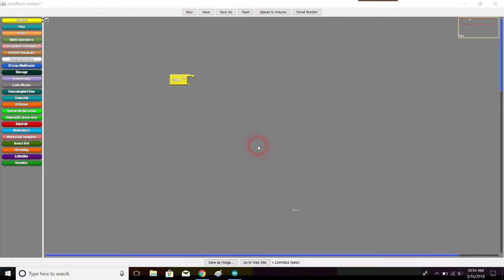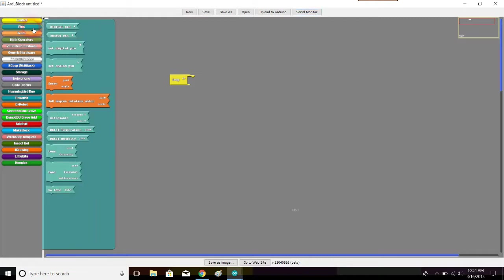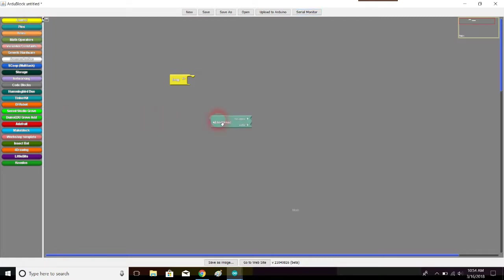Hello everyone, I'm here in ArduBlock to get us started with our ultrasonic sensor. If we go over to the pins tab, I see this block here that says ultrasonic on it. This is the block we're going to be using to manipulate our ultrasonic sensor.